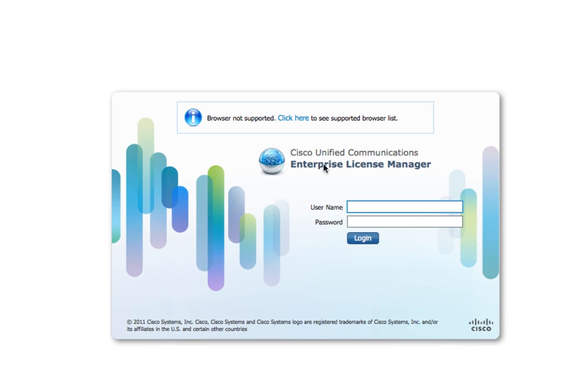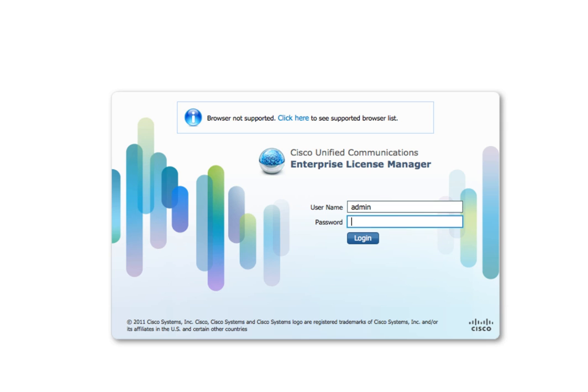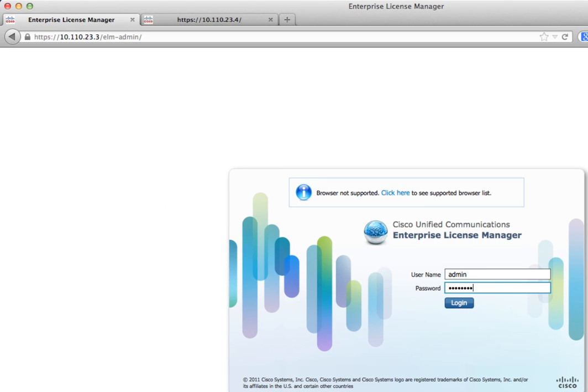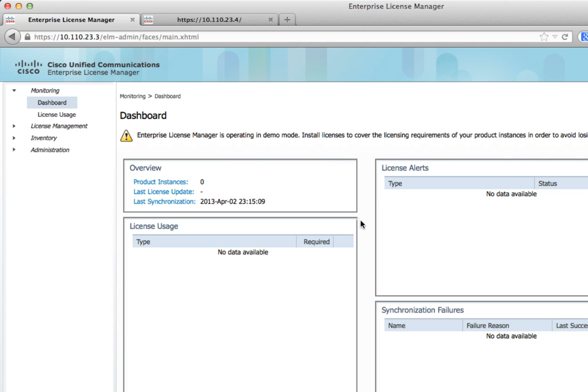Now that we have clicked the link to Enterprise License Manager, we're going to log in with the admin user account. It's the same one that you log in to Communications Manager with. You can get to the page using the IP address of Communications Manager and slash ELM admin. Once you log in, you get to this dashboard which gives you an overview of what's going on on your system.